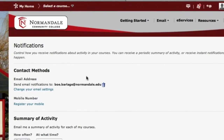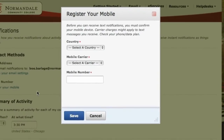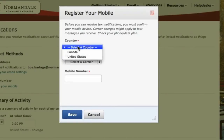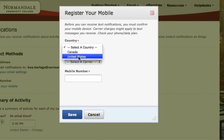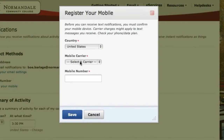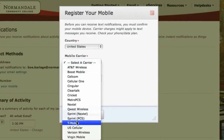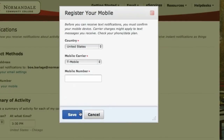To register your mobile phone that you want to receive your text messaging notifications to, click on Register Your Mobile. Then select your country, select your mobile carrier, and then type in your phone number.